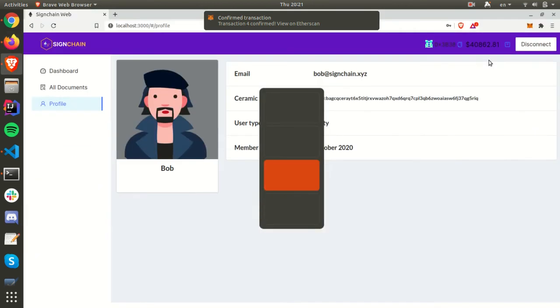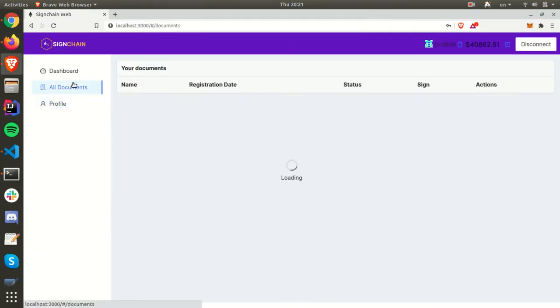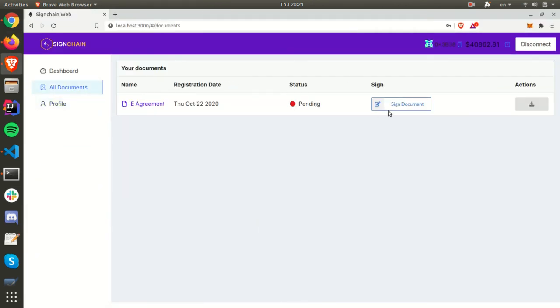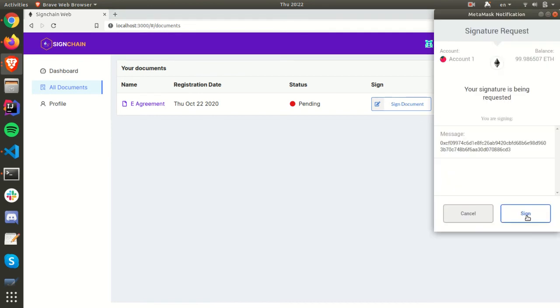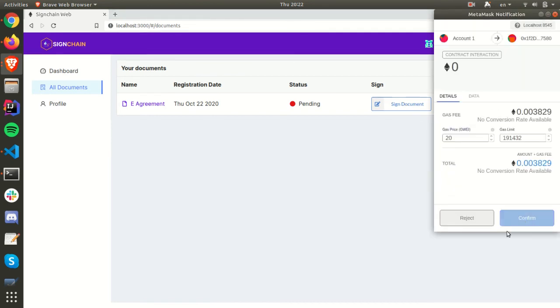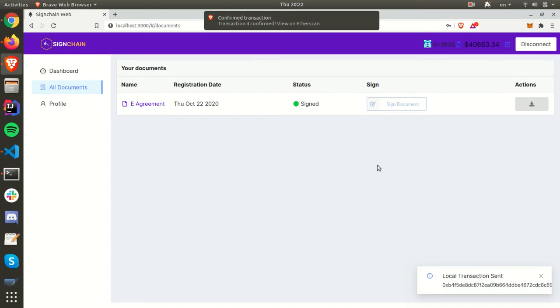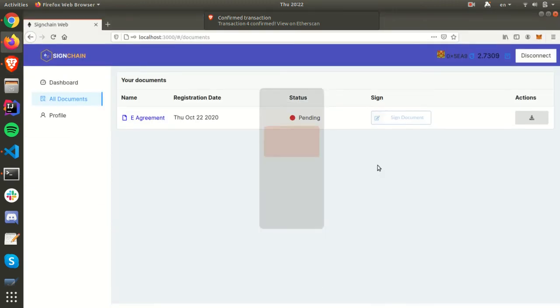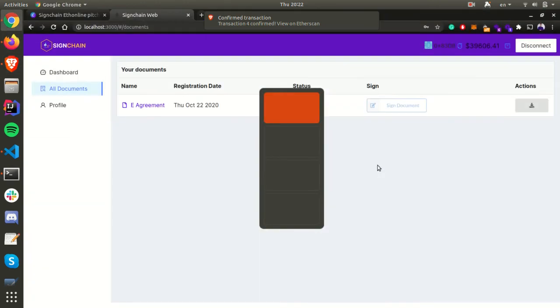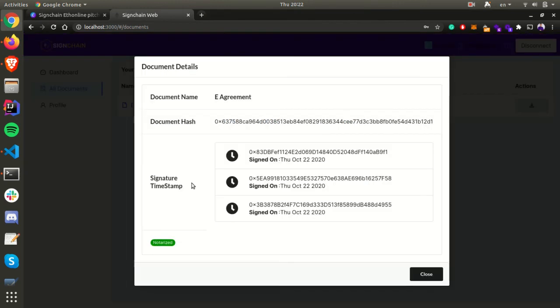Even the counterparty can go and sign the document. Once the counterparty has signed the document, anyone can look into the same document details where they can see all the timestamps of each and every event or notary event, as well as all the document details.